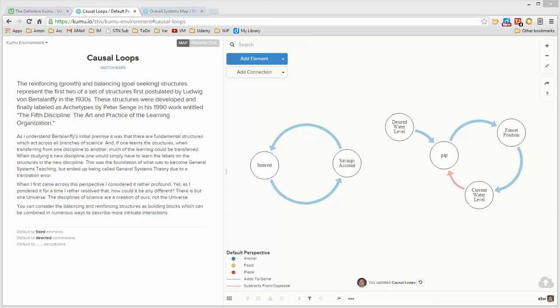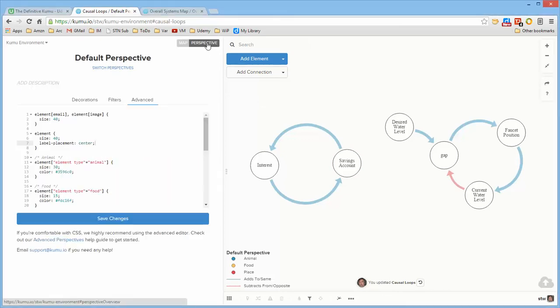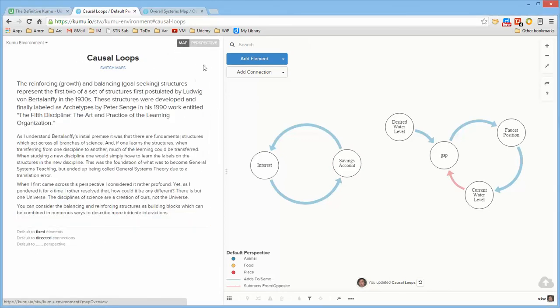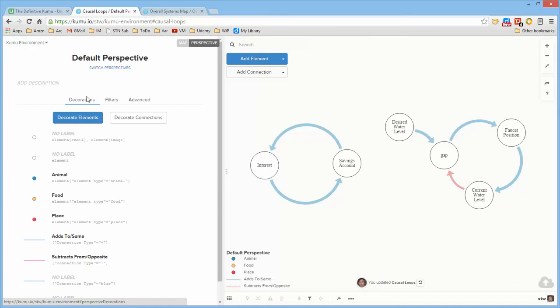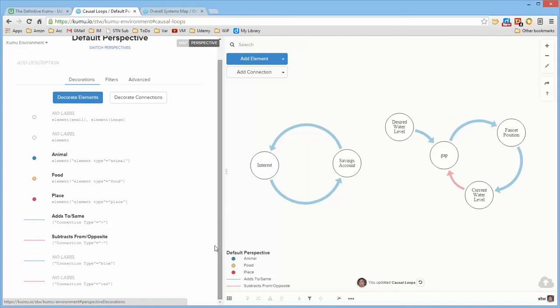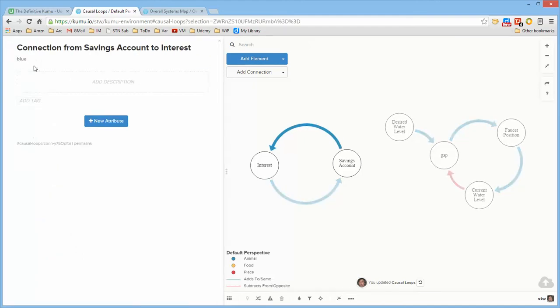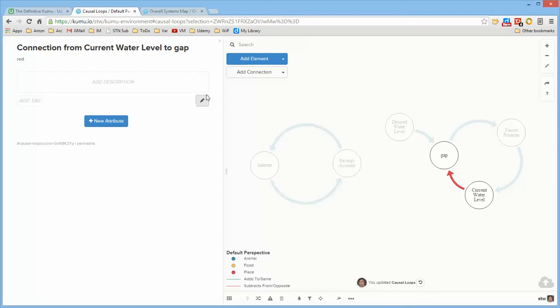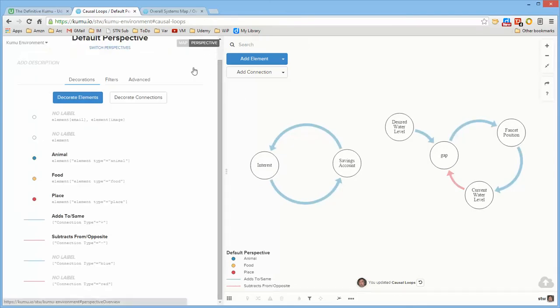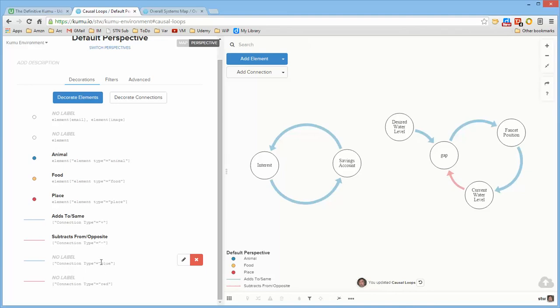Now I've done a couple of things in the background before I got here because if I drew everything in the video the videos would get exceedingly long. What I did was I went into perspectives and I redefined the definition of the red and blue. I defined this to be a type blue and this to be a type red and then I added the definition to them so that this is blue and this is red and it adds to or subtracts from so that there's a legend appropriate for it.